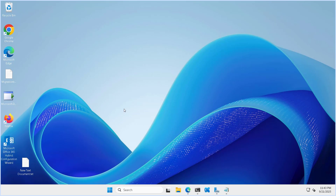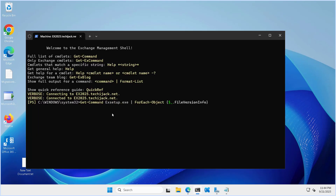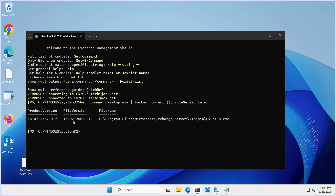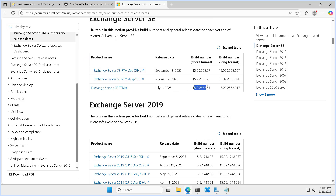Let's check the prerequisites. I will open the Exchange Management Shell and check for the version. Here you can see it is 15.2.017, and if we confirm it with the build number you can see we are here. This is the version we have and this is needed to run this script.